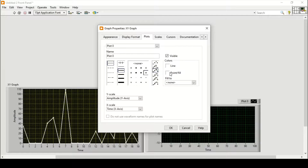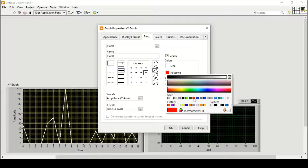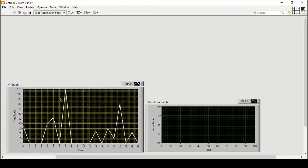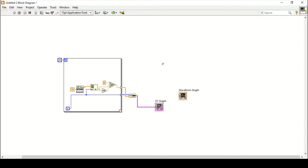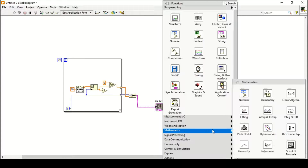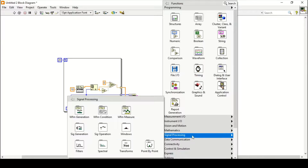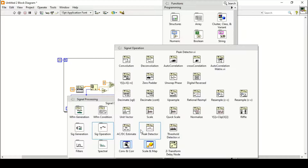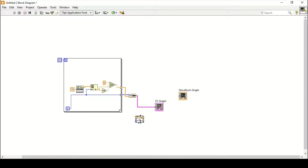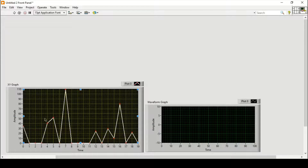I'll choose the points marked as red and increase the line width slightly. Now we will shift to our main purpose, which is to detect the peaks. For that I'll go to Signal Processing, then Signal Operation, where we will find the Peak Detector function. We will apply this to our data, specifically the Y-axis amplitude values.